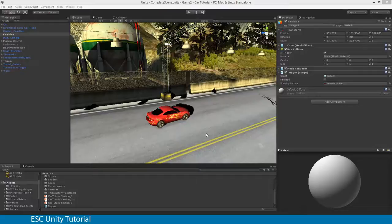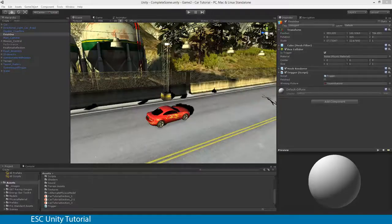Welcome back. In this video, we're going to be adding a timer — a clock that keeps ticking at the very top of our screen until we cross the finish line, and then it stops the clock for us. This gives the game that competitive nature.